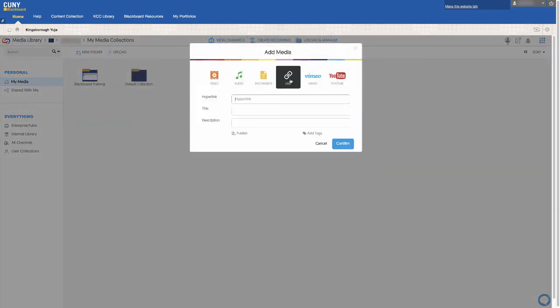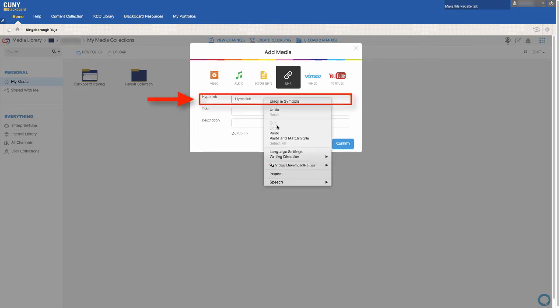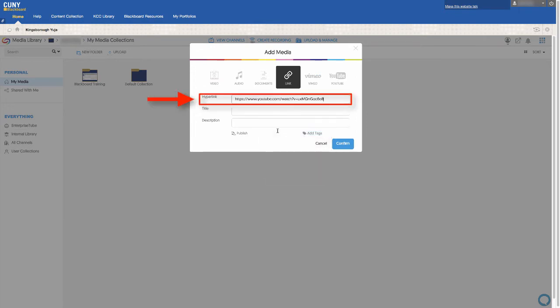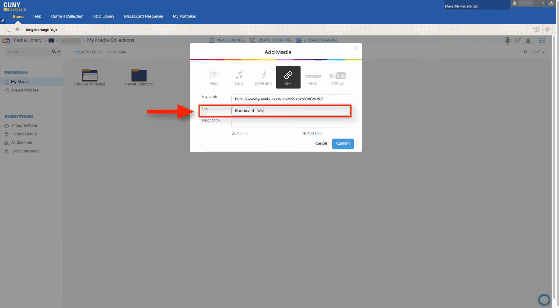If you are uploading a linked video, paste the copied video link in the section labeled Link. Type in the title of the video, and then click on Confirm.